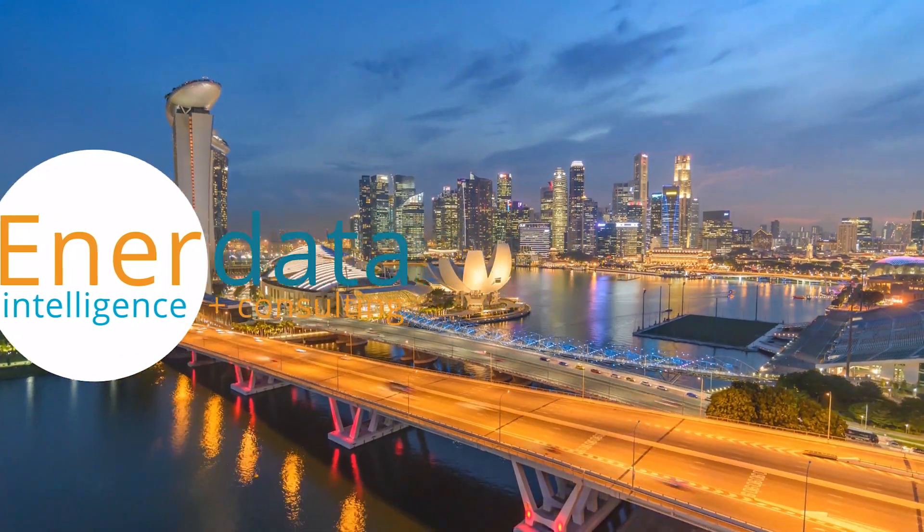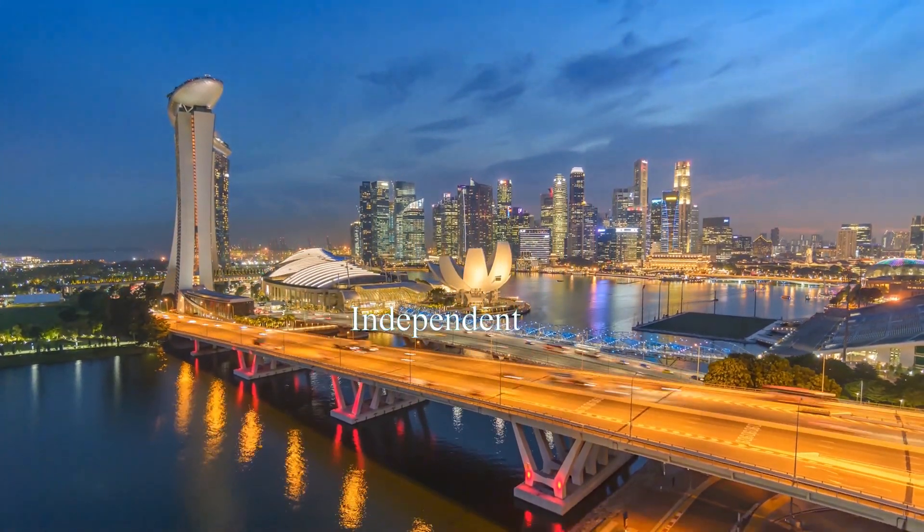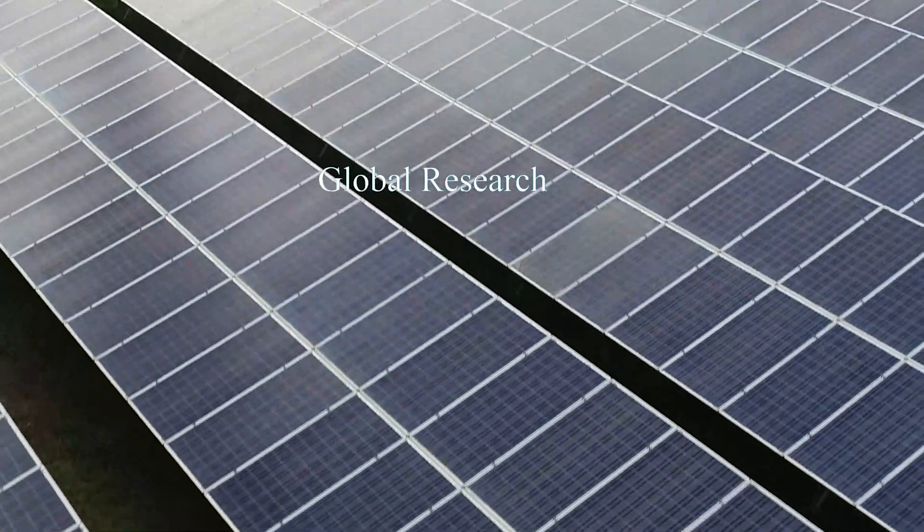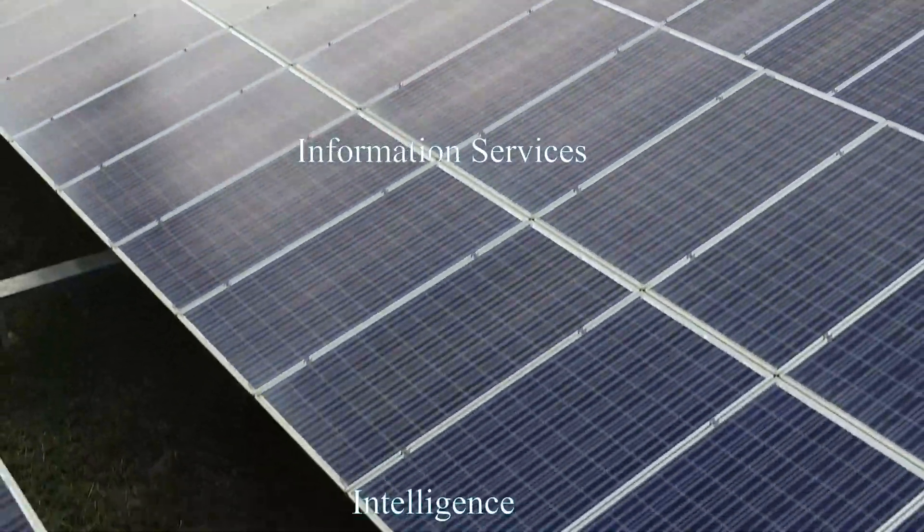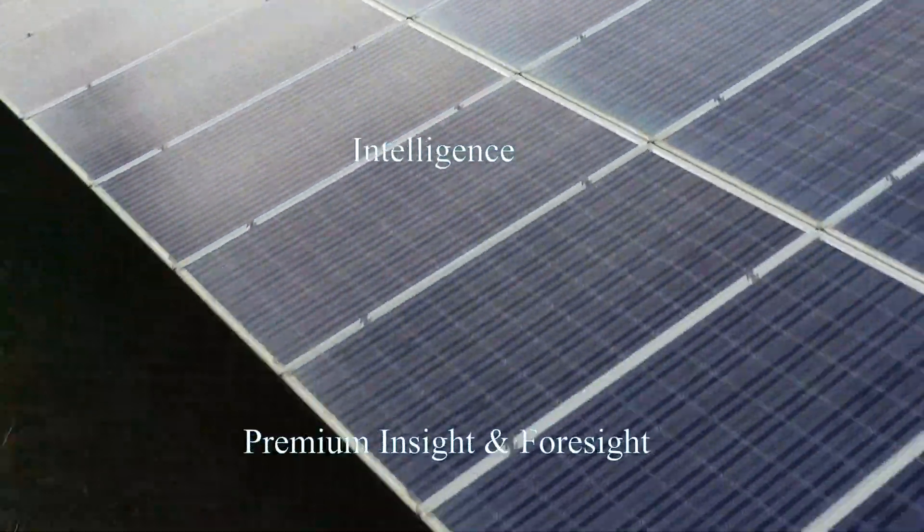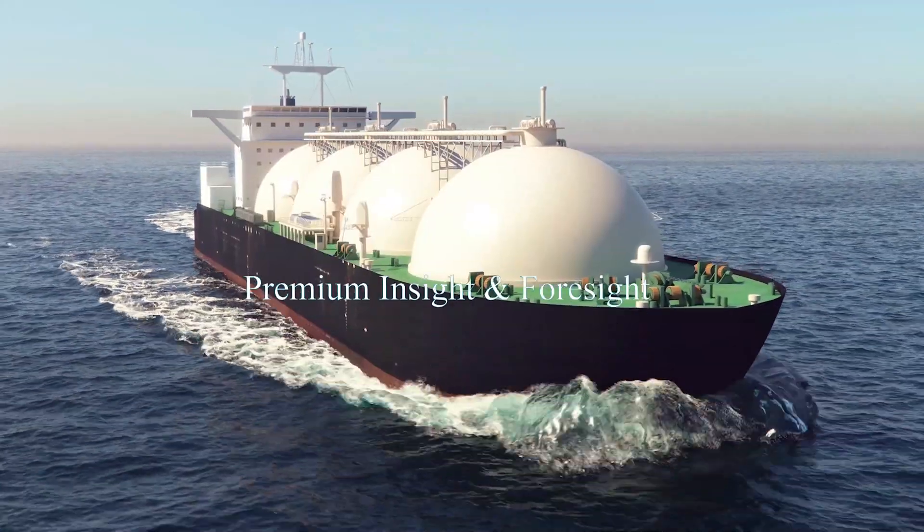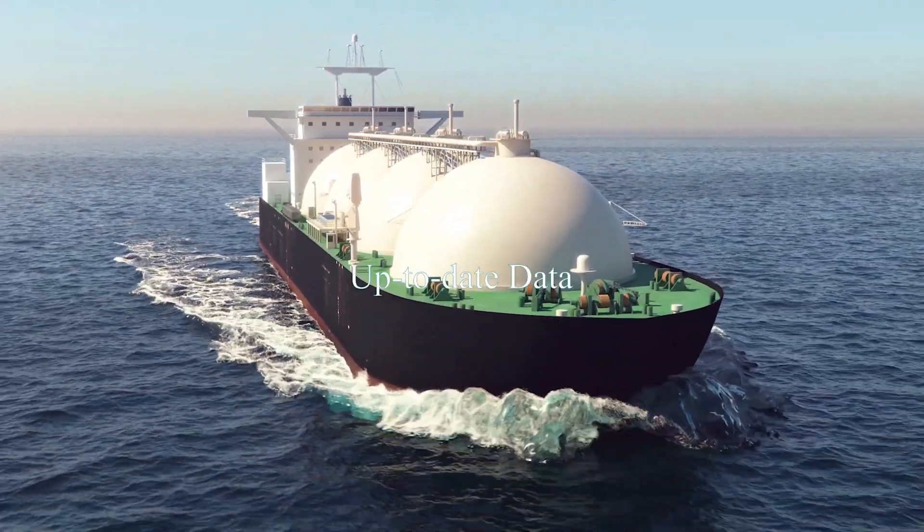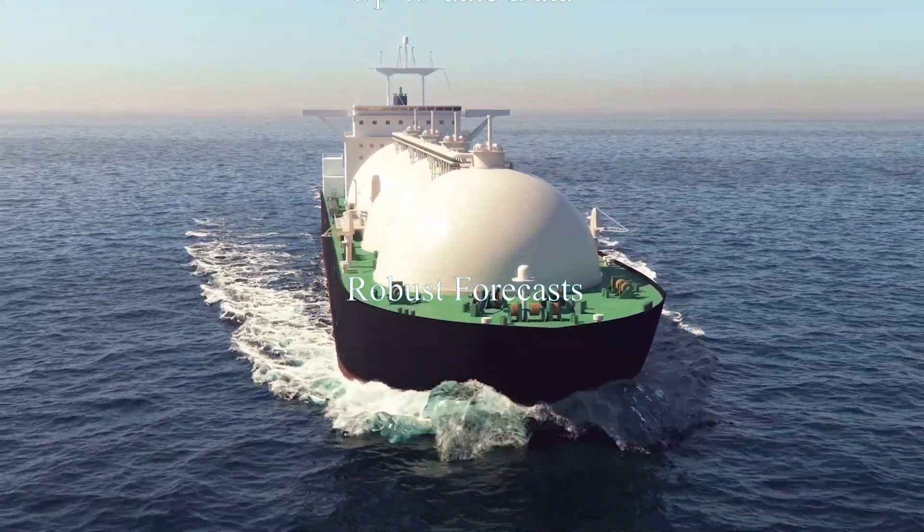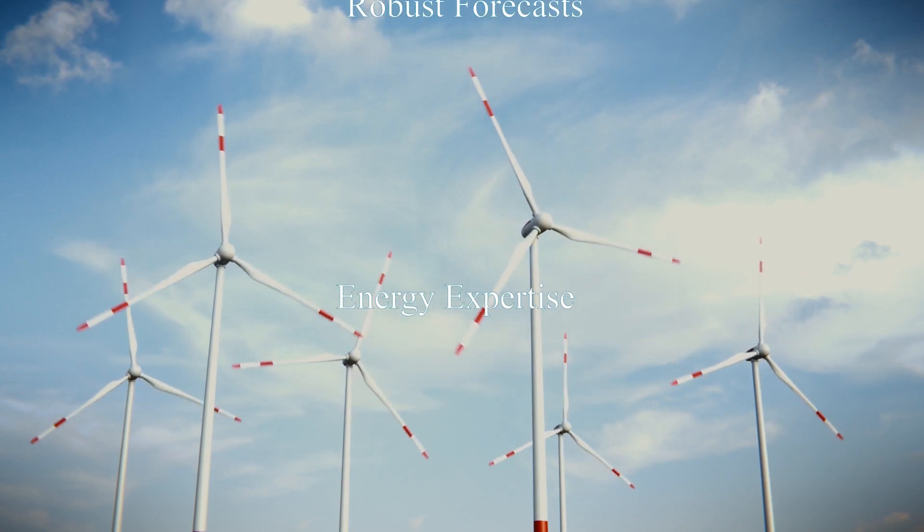Enerdata is an independent global research company offering information services and intelligence on the worldwide energy market. Whether you're an investor, a project developer, or a policy maker, you need premium insight and foresight to shape your business and strategic plans.